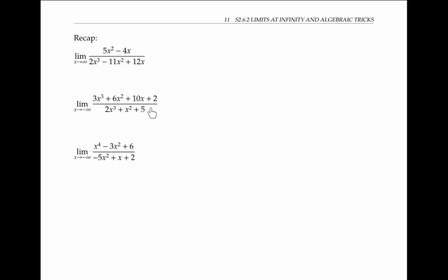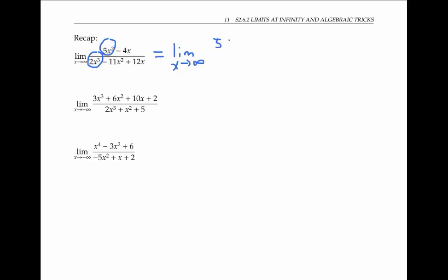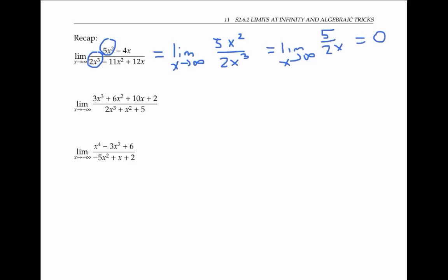Now let's look at these same three examples again more informally, using a heuristic to get the same conclusions. In the first example, the term five x squared dominates the numerator, because x squared is much larger than x when x is large. In the denominator, the highest power of x, two x cubed, dominates, because x cubed is much larger than x squared or x when x is large. If we ignore all the other terms and just focus on the highest power terms, we can rewrite our limit as the limit of five x squared over two x cubed, which is the same as the limit of five over two x — just by canceling x's — which is zero as x goes to infinity.